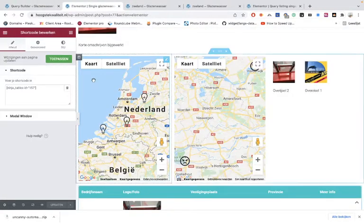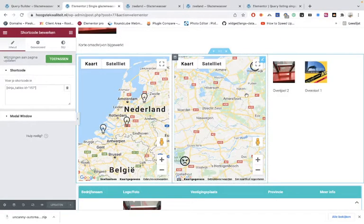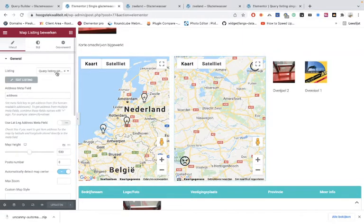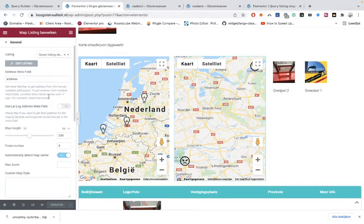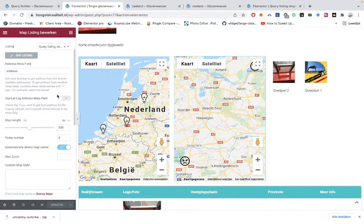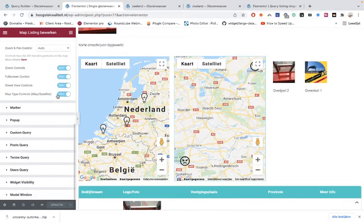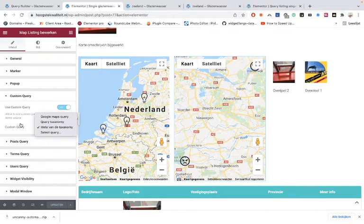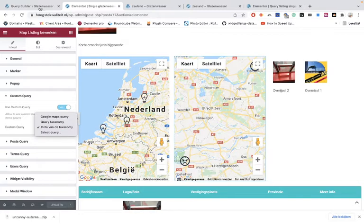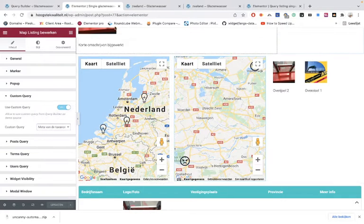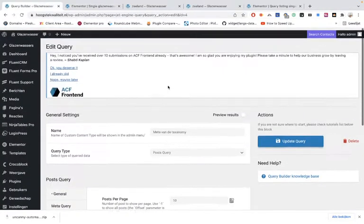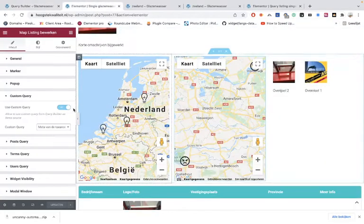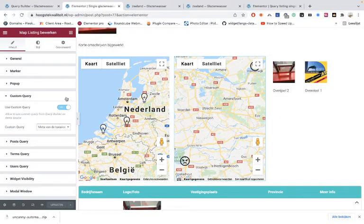to go to the single page where you want to have it, and you can use a map. Then you can use a listing that you made in the listing grids. You have to go to the queries, custom queries, and apply it. Then choose the query that we just made - this is the taxonomy one. So